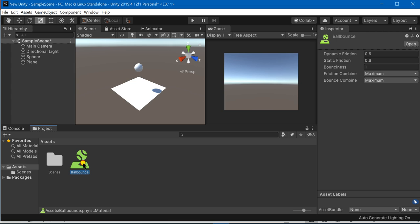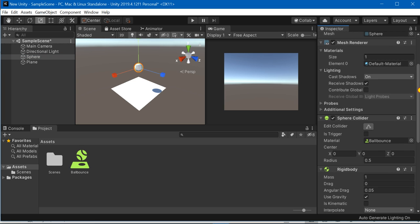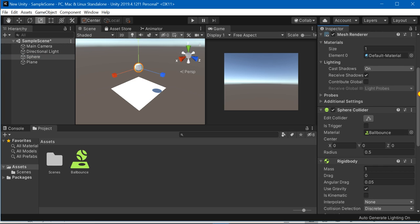We are going to just assign this particular physics material to our sphere. We are going to click on sphere and now you can see that it is assigned to the sphere collider in the materials.